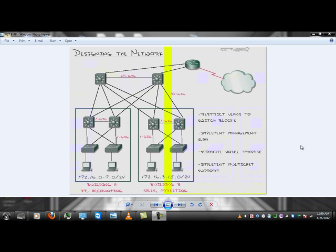We're looking into switch blocks now. So what does Cisco recommend? And this is a fairly new one. What they say is to restrict VLANs to switch blocks.